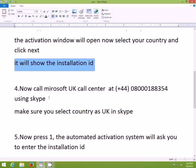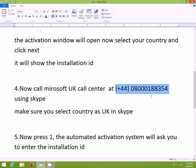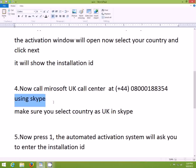Now you need to make a call to Microsoft UK. The phone number is shown on screen. You can use Skype to call — it is the best option. You can use the Skype that is built into Windows 8.1. I used that and it worked for me.